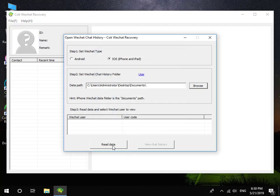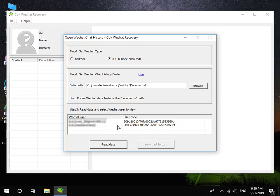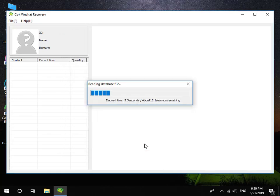Click Read Data button. Choose a WeChat user that you want to view, and then click View Chat History button.